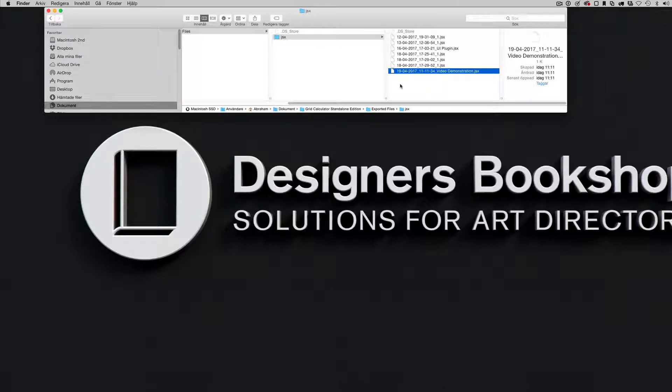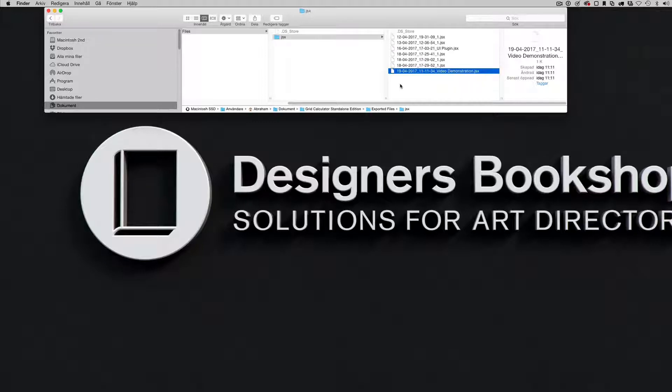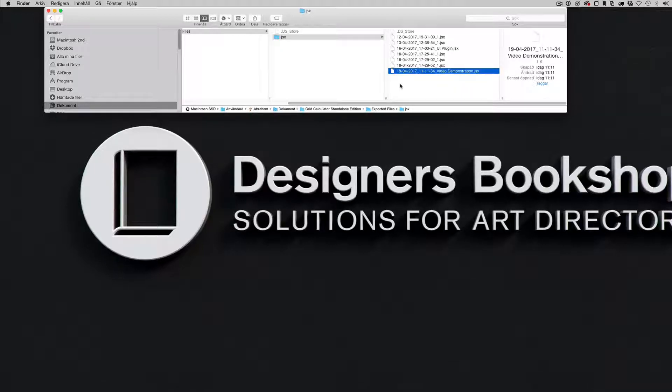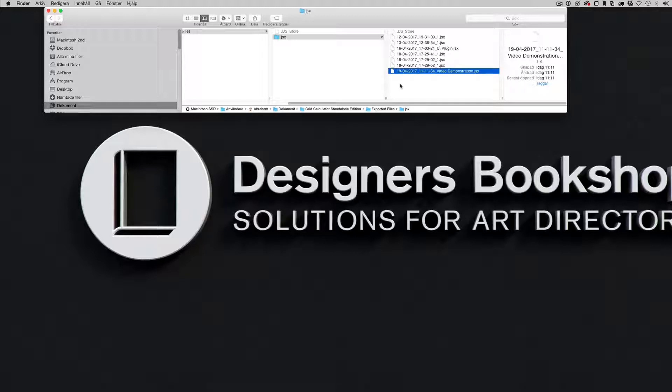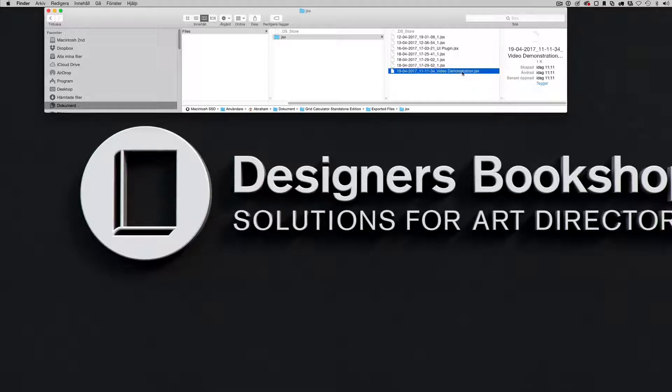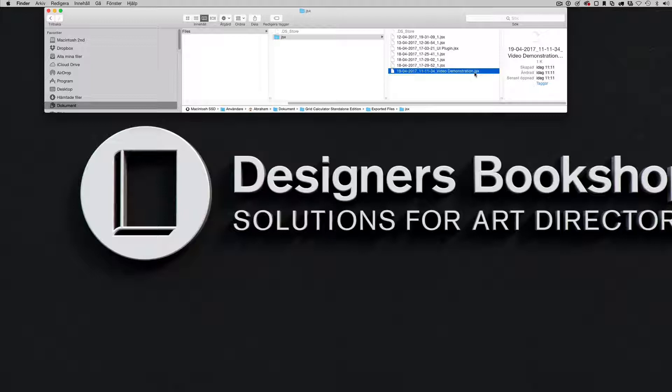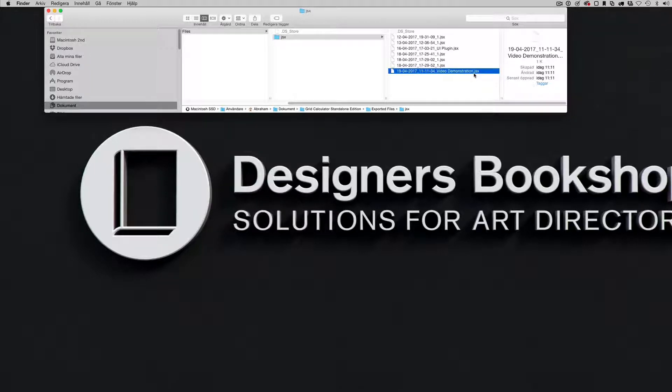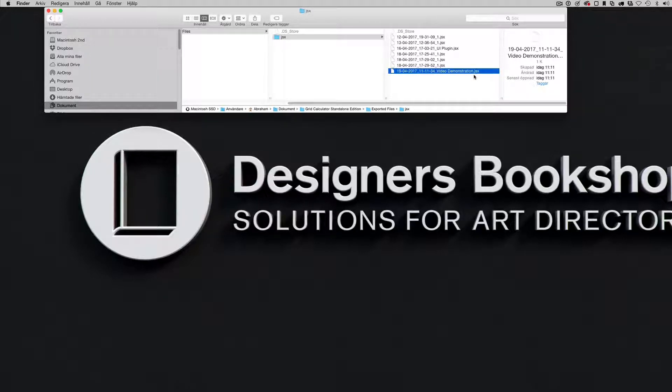First let's begin with Mac and then switch over to Windows. In Mac you can simply select the file that you want to tie, the specific file type. For example here we can see it's .gsx and I want to tie this to Photoshop.